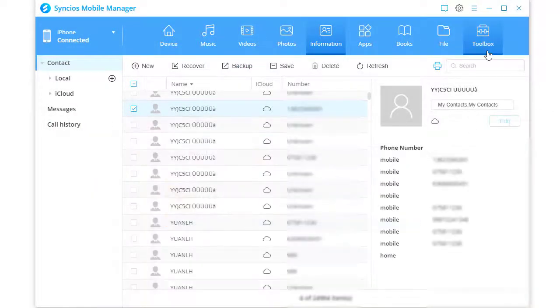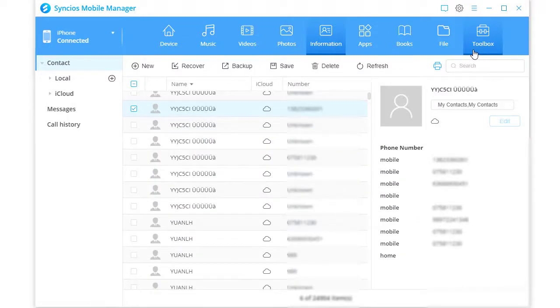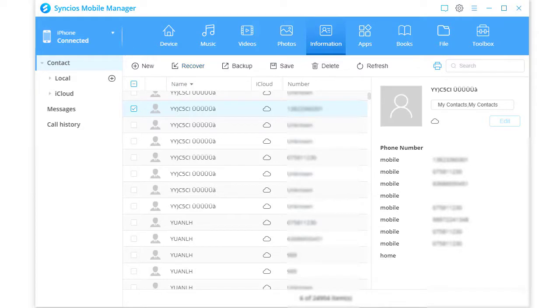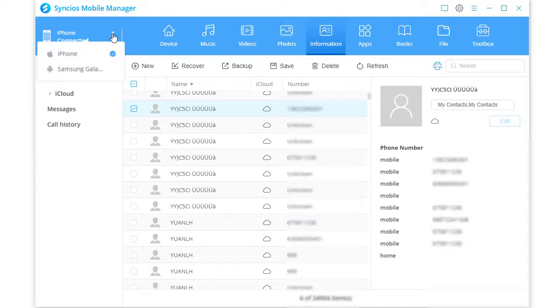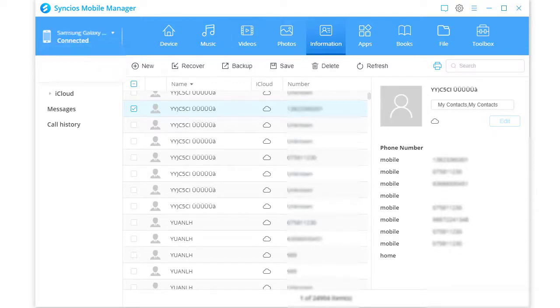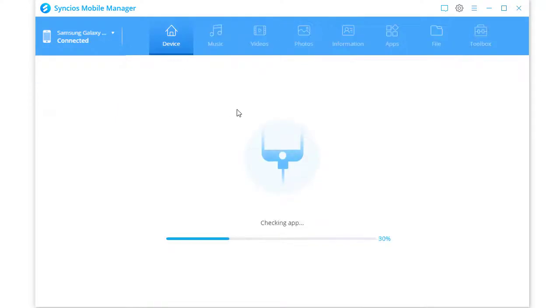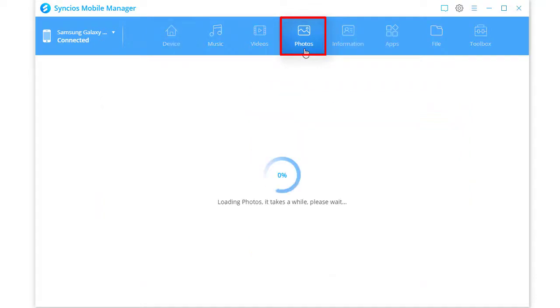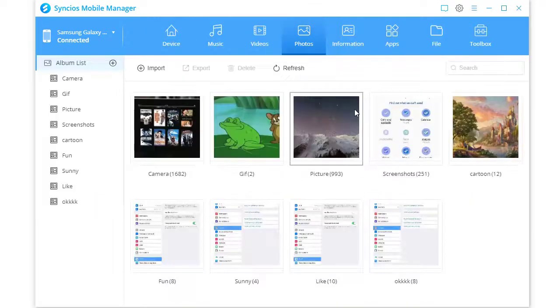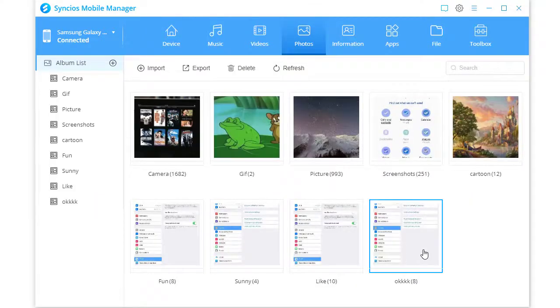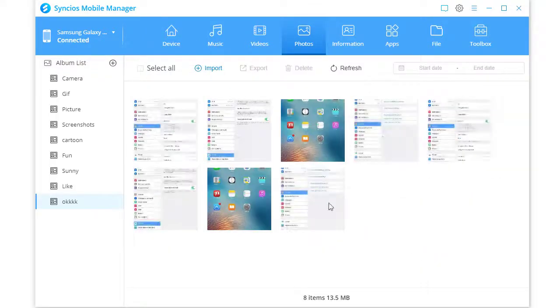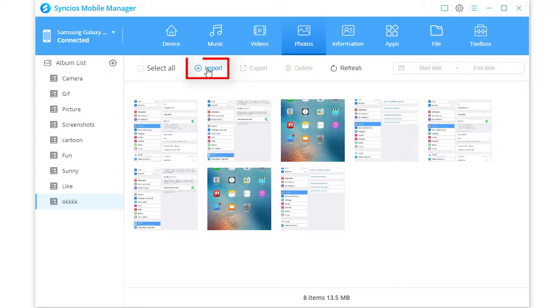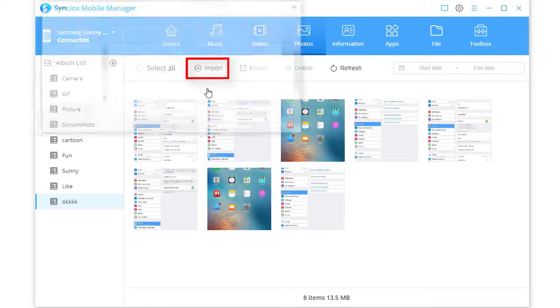Then go to the upper left. Switch current device to Samsung Galaxy S21. Go to Photos. Open a photo album.